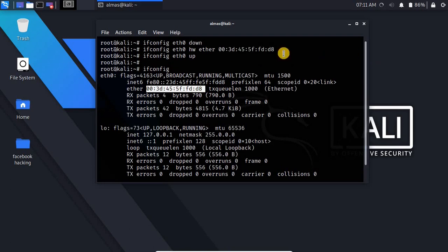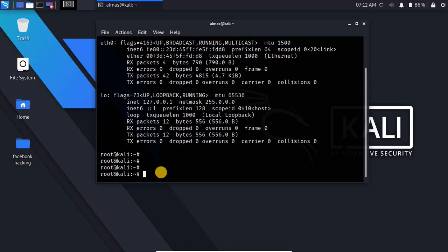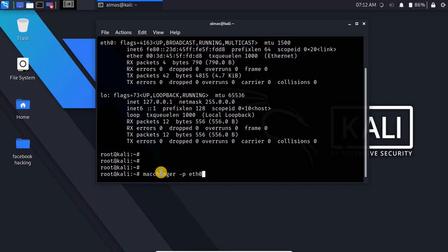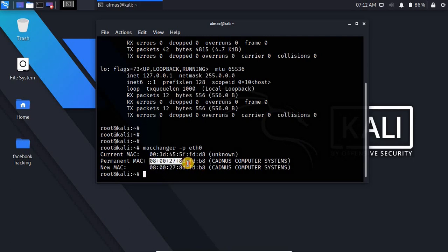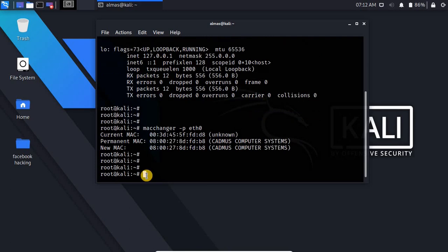Now if you want to change your MAC address back to the original so you have to write macchanger -p and the name of network interface and hit enter. You can see my new MAC address is the permanent MAC address. If I check it out, here you can see the MAC address is changed to the original one.